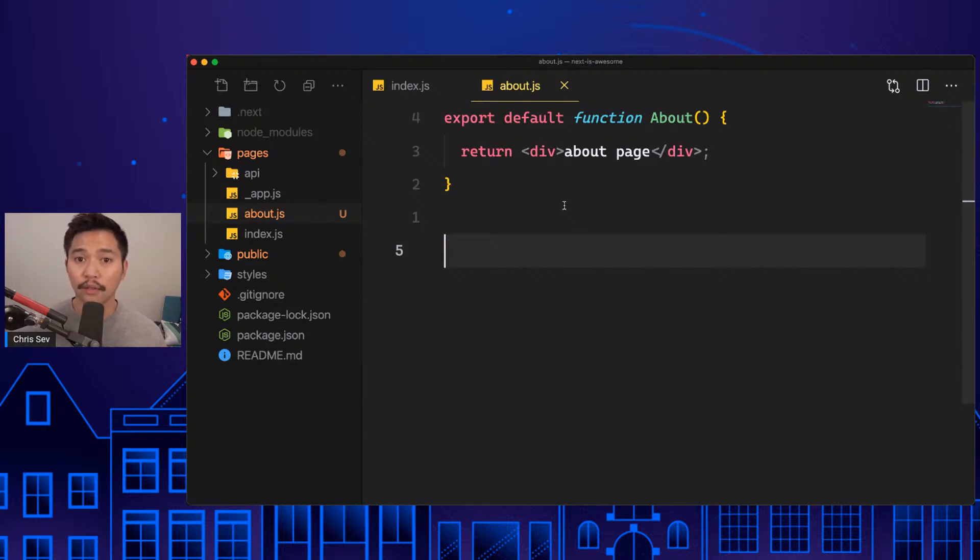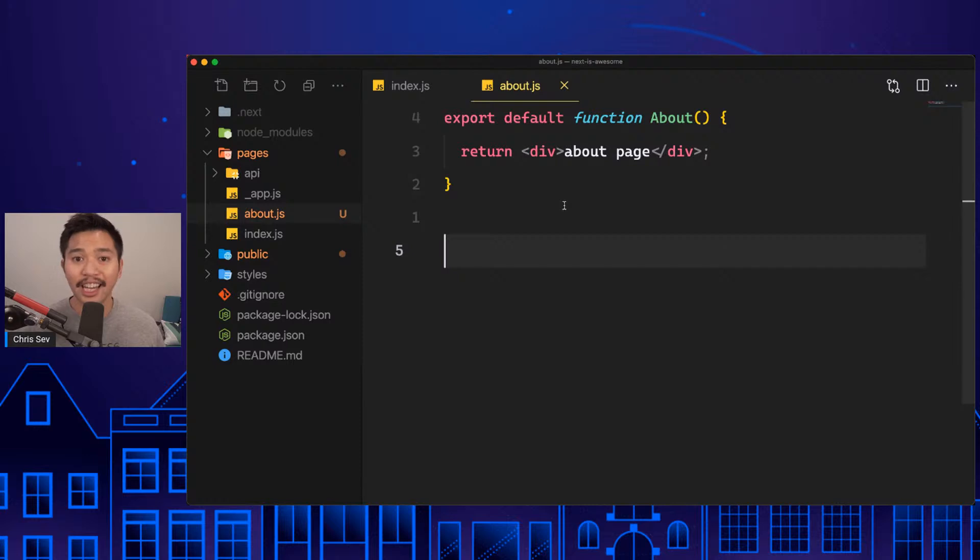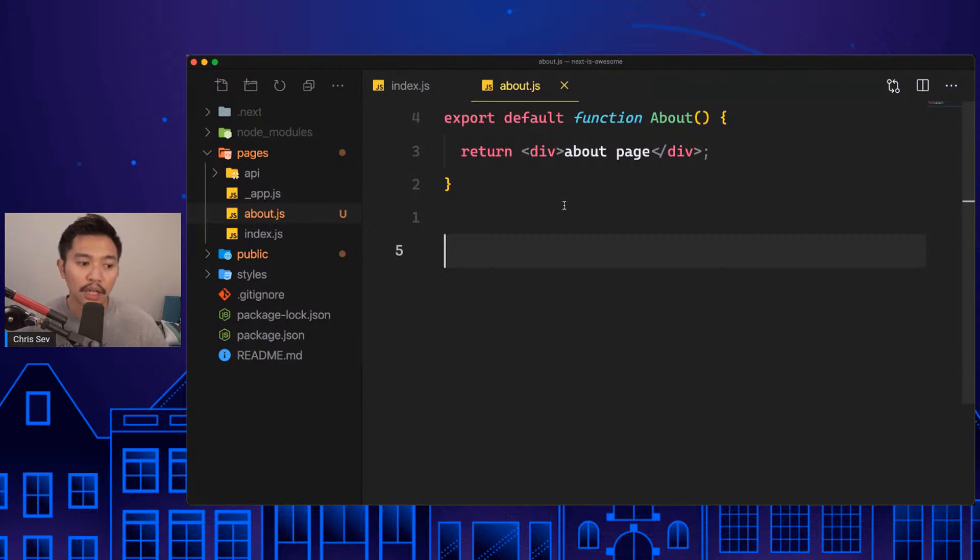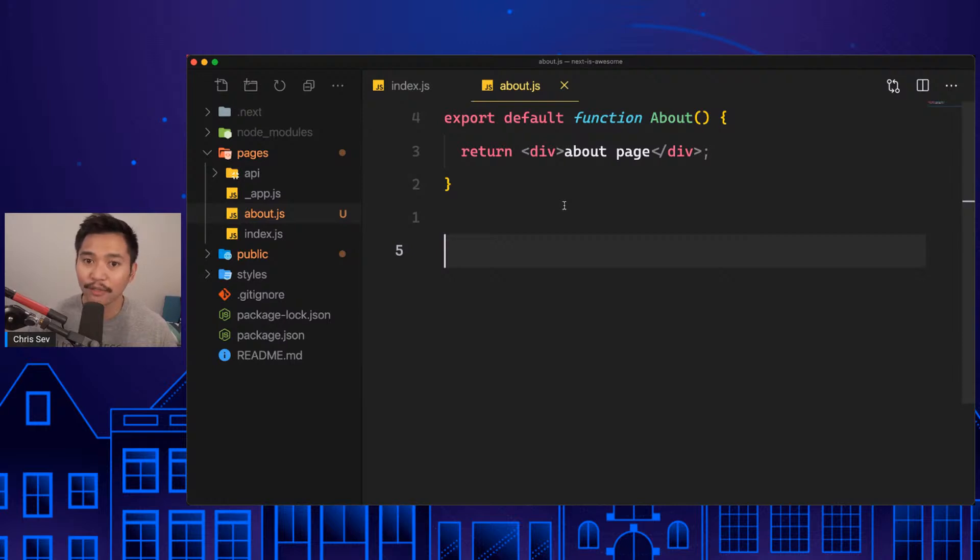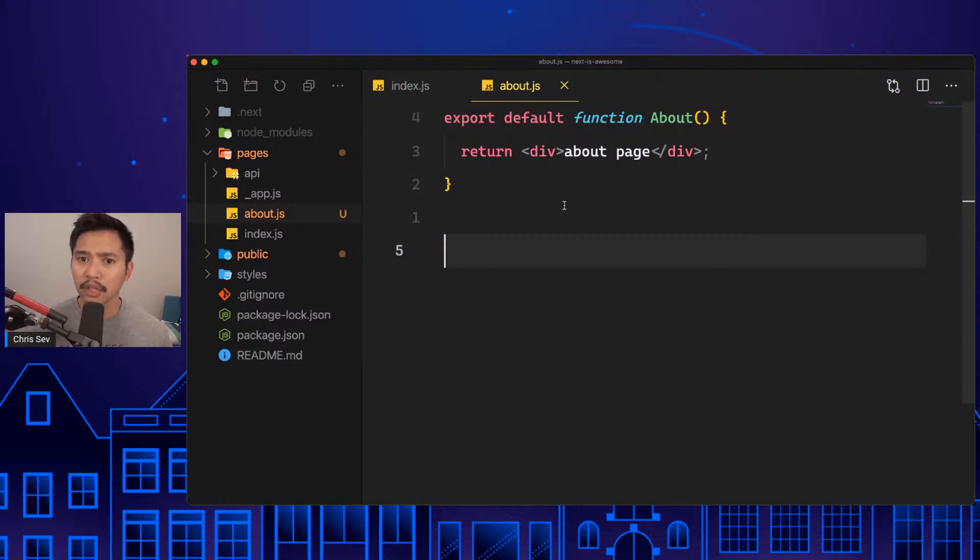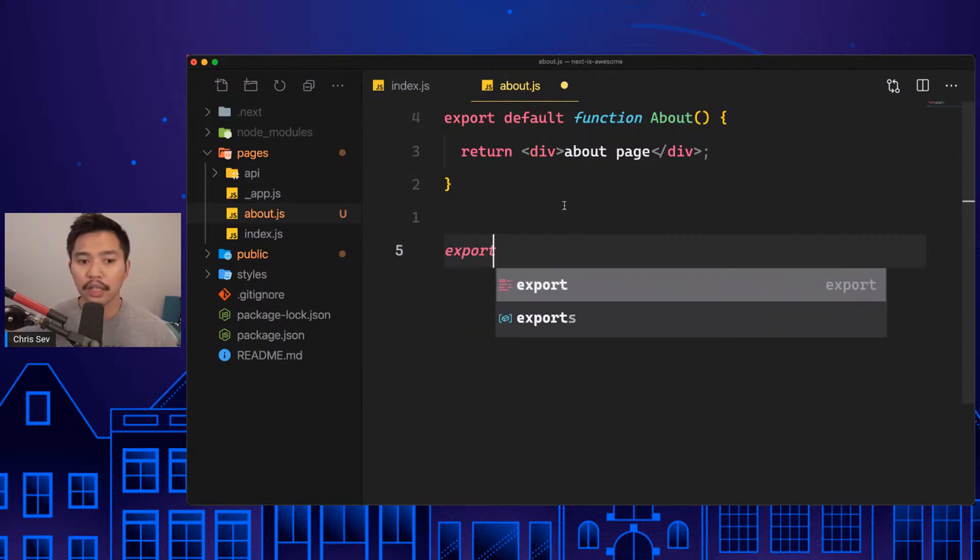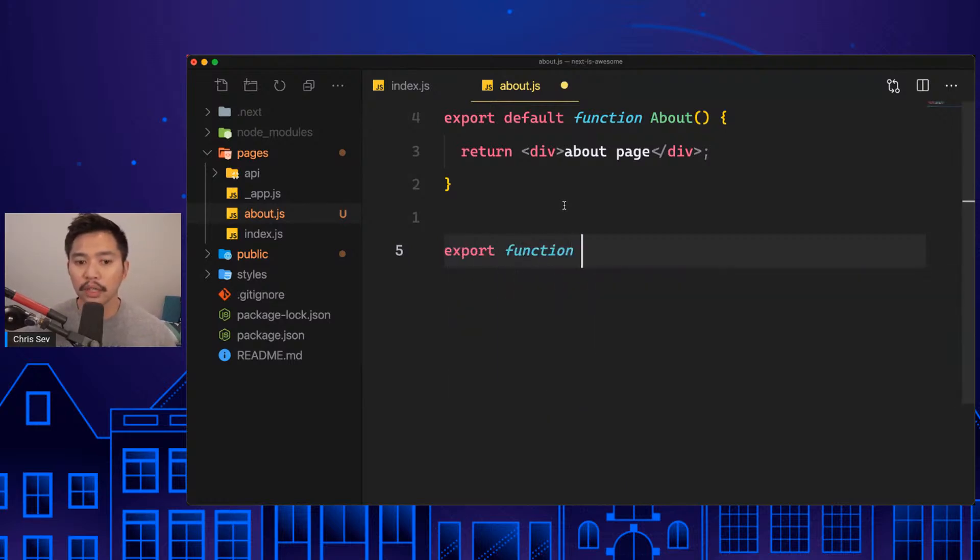The next tech talk that I have going in next week is where we're going to spend 45 to an hour talking about how to dynamically statically incrementally generate Next.js sites. There's a link in the chat if you want to register for that tech talk where we're going to build a blog on stream.